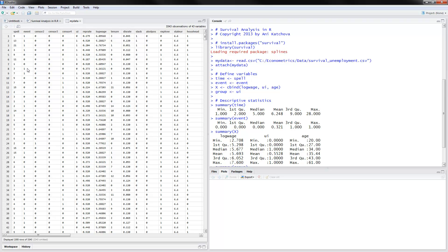The next variable is the event, and in this case the event is finding a job. The first person has found a job after five periods, the second person after 13 periods, and so on. I have renamed this variable from 'censor one' to 'event' because it's truly the event. The zeros here are those that after nine periods haven't found a job yet — they haven't experienced the failure or the event — and these are truly the censored observations in the sample.